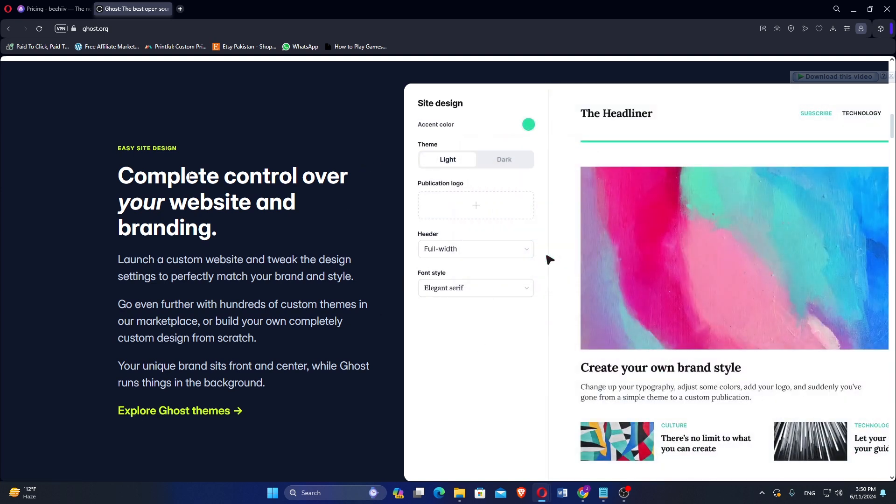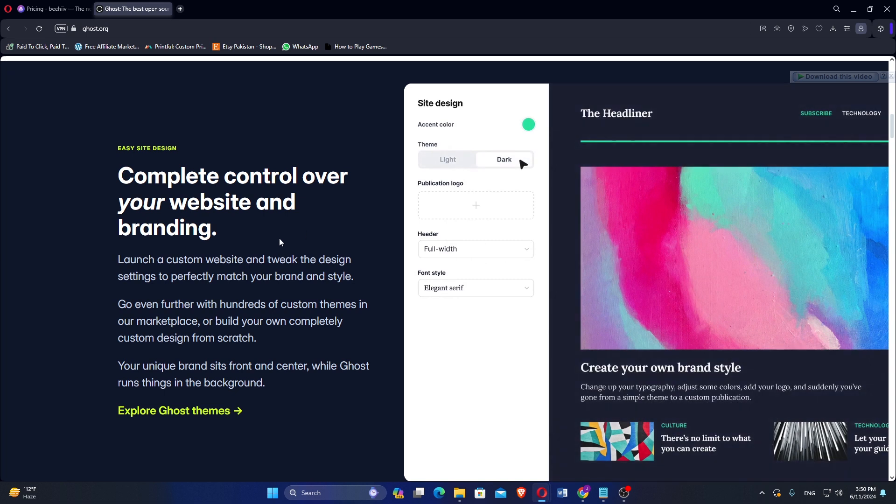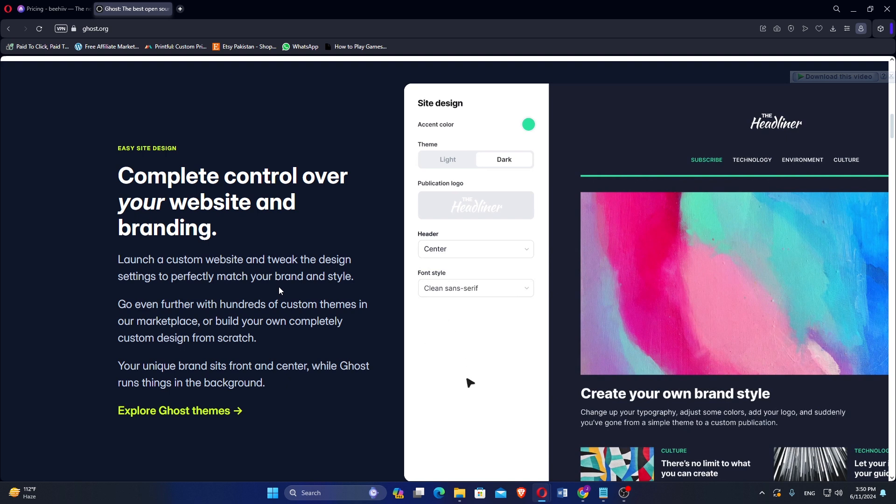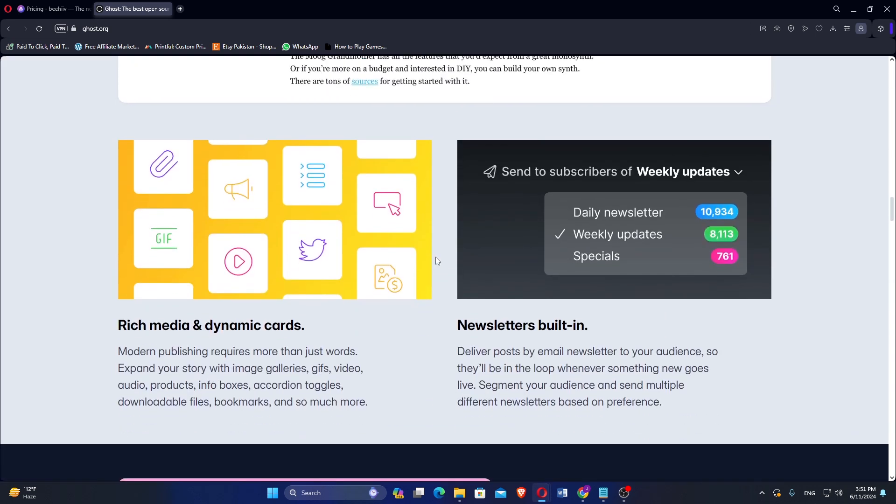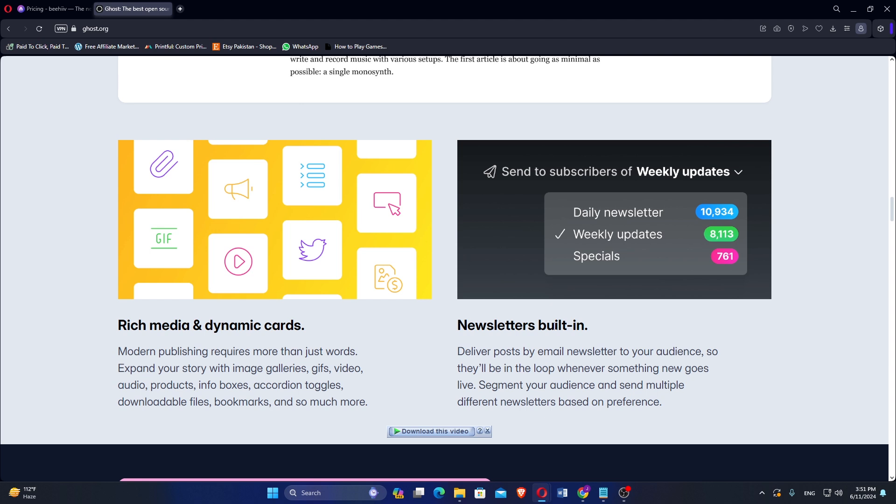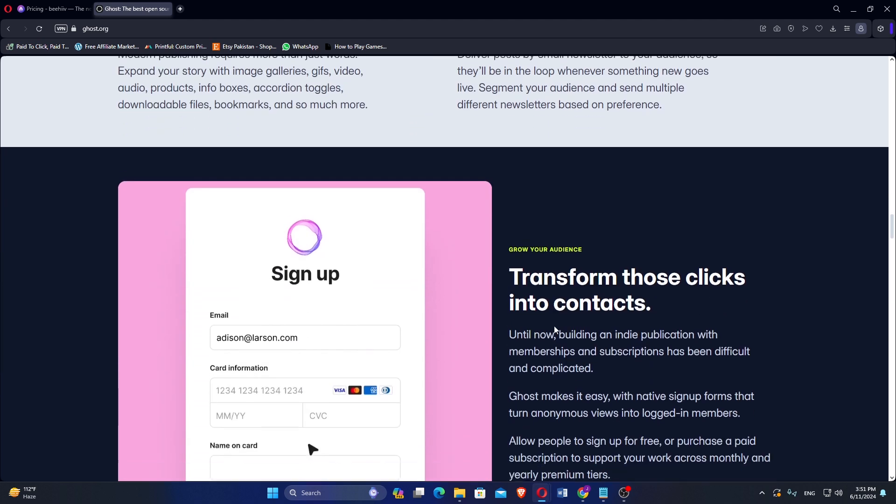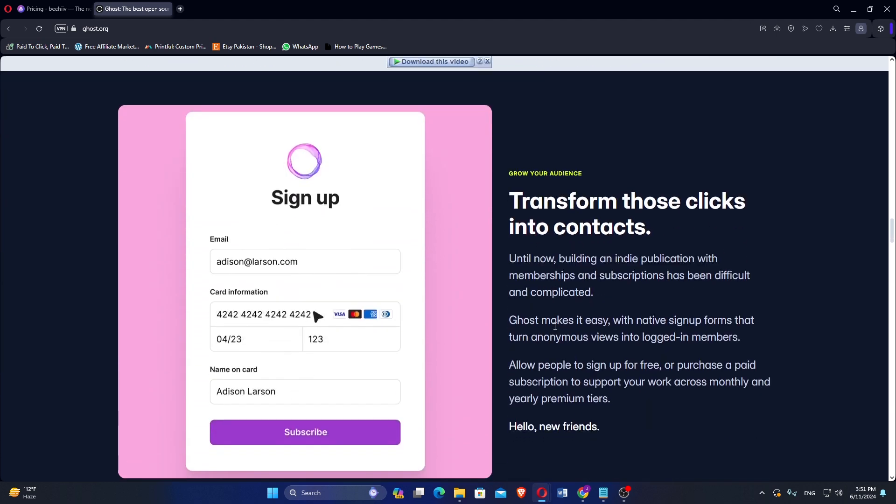Ghost includes built-in membership and subscription features, enabling creators to monetize their content directly through their website. The platform is optimized for SEO and performance, ensuring that content is easily discoverable and loads quickly.